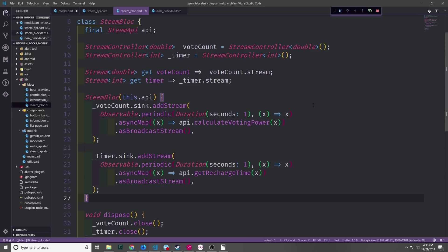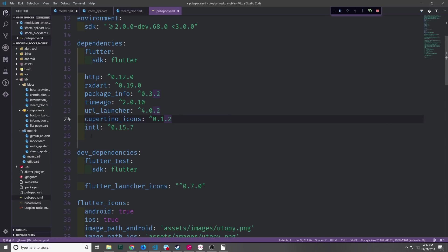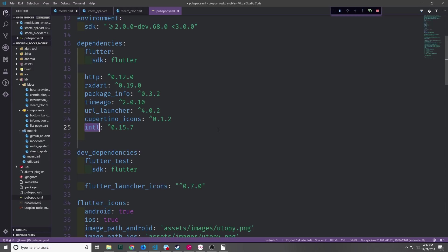So now let's go ahead and implement the front end for this block so that we can actually see the timer and the vote power. Before we work on the user interface we need to bring in the intl library because we're going to use this library to format the seconds that we're getting in from our timer stream. So you just add it to your dependencies in your pubspec yaml and the current version is 0.15.7.